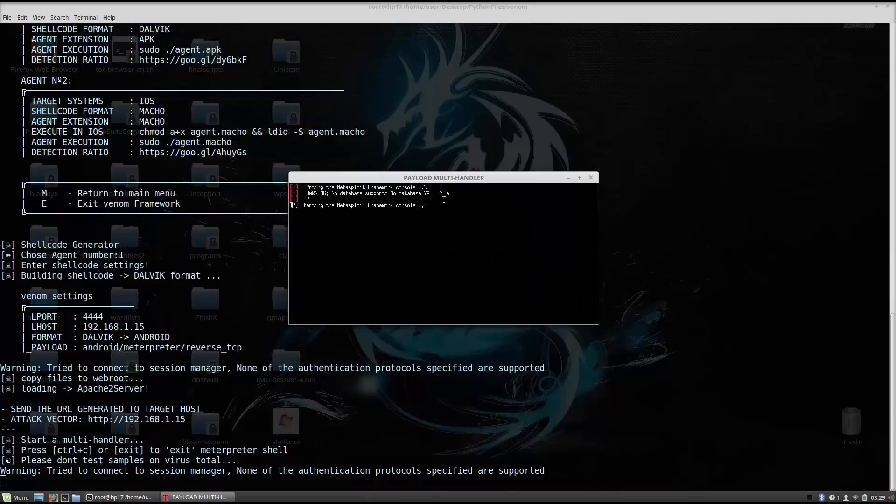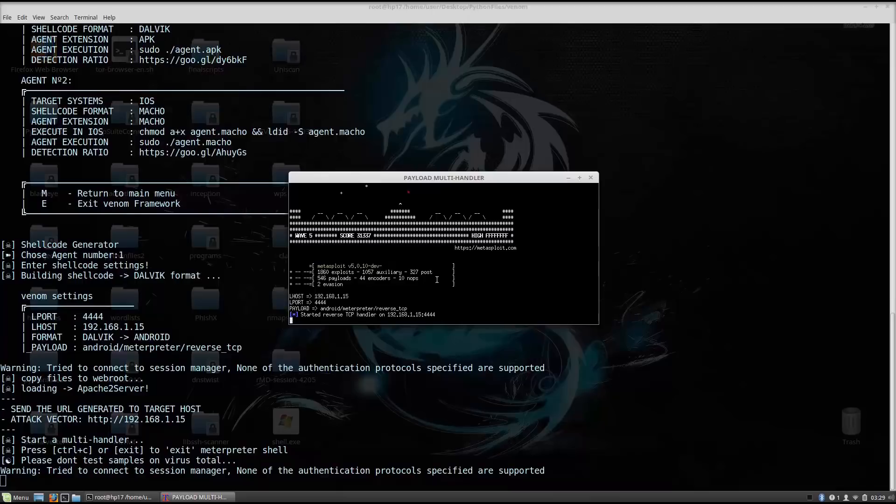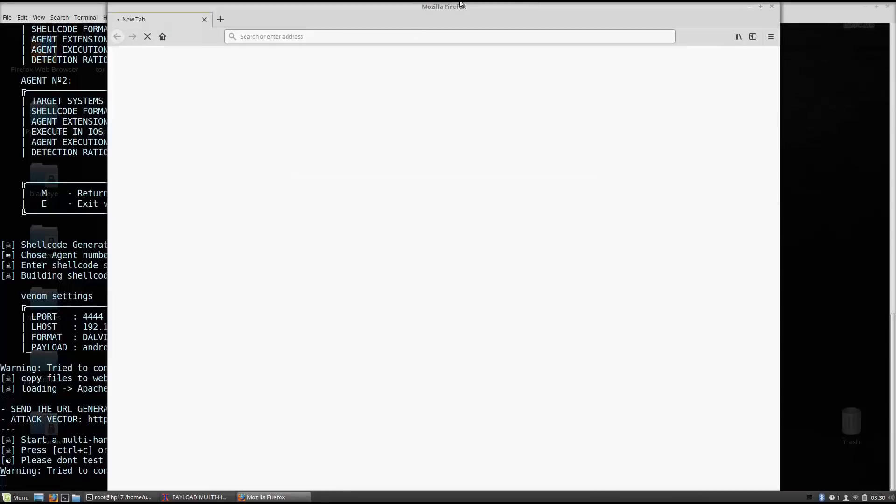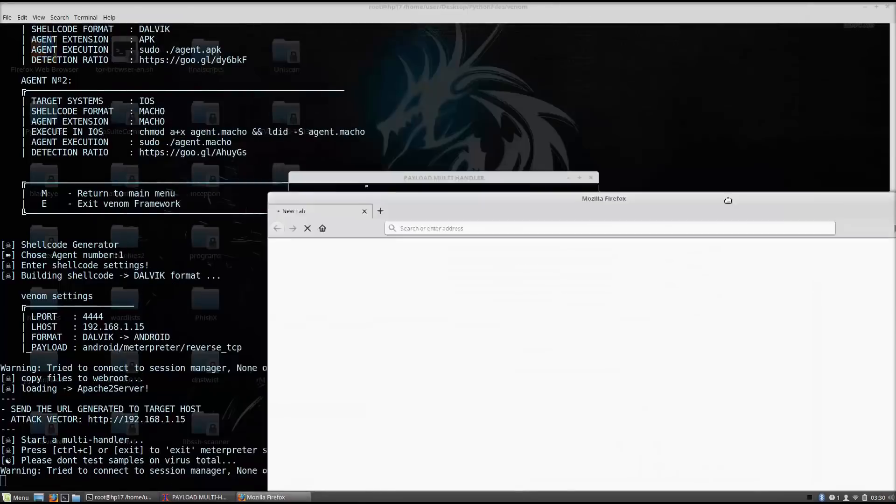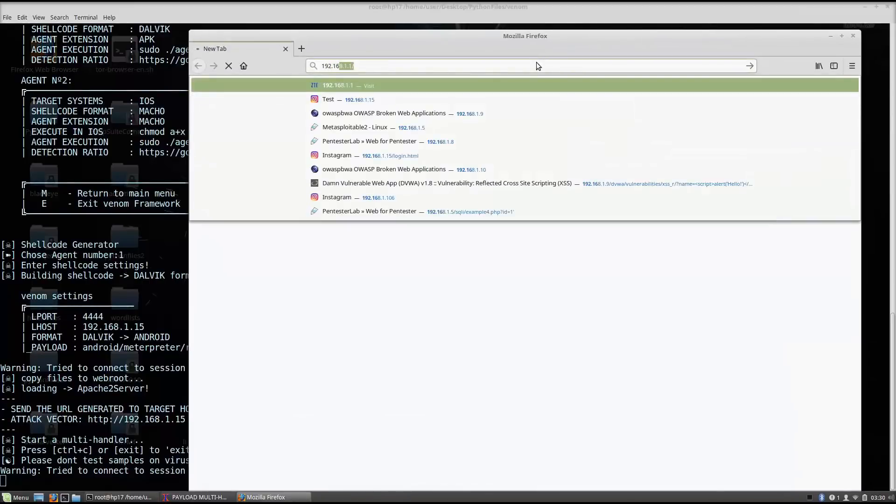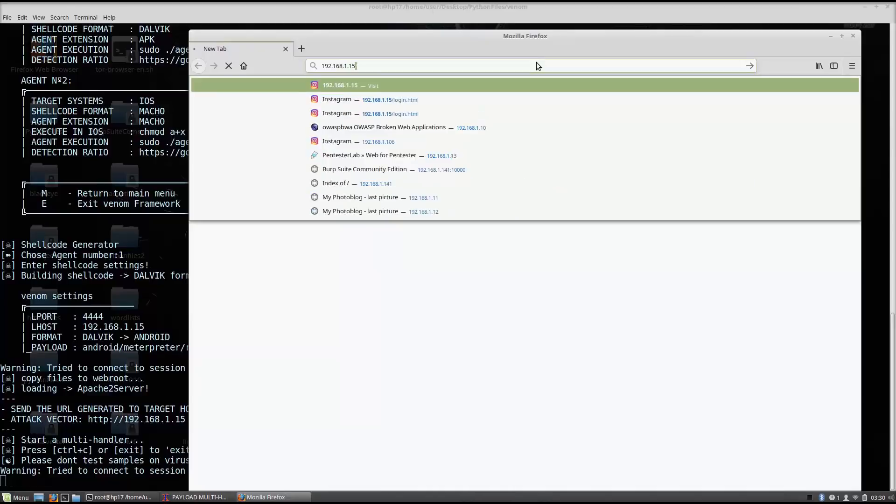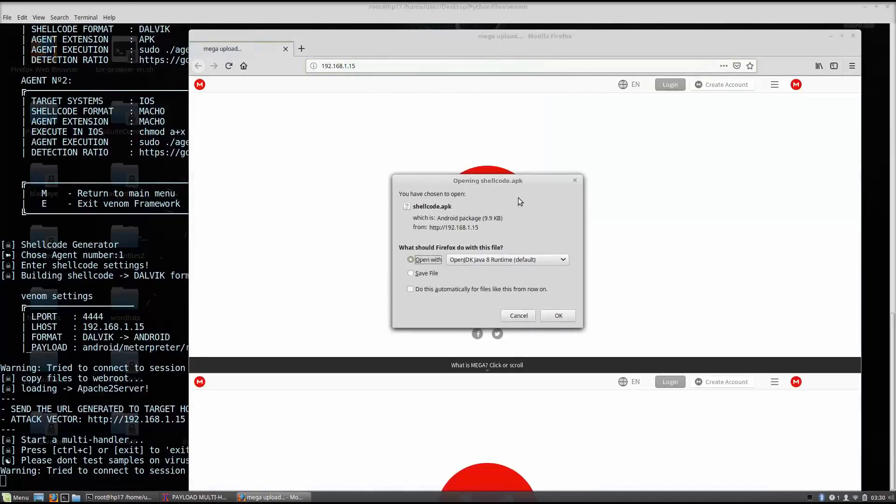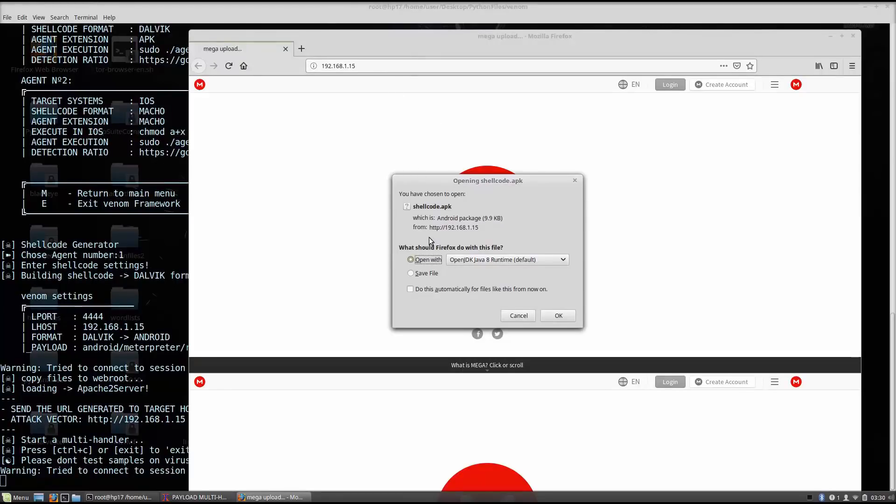And it will start up by default our listening. As we can see right here, it set all the options, the LHOST, the LPORT, the android/meterpreter/reverse_tcp, and it started reverse TCP handler on 192.168.1.15, which is my IP address. So if we go right here and visit my Apache 2 web server, 192.168.1.15, and we go right here. As we can see, as soon as I typed in my IP address, it asks me to download the shellcode.apk file.